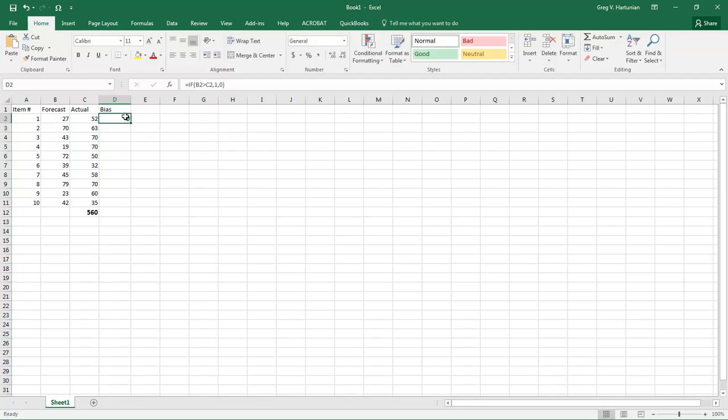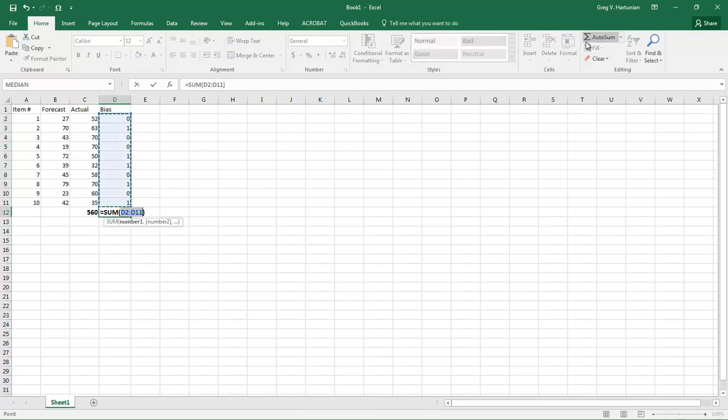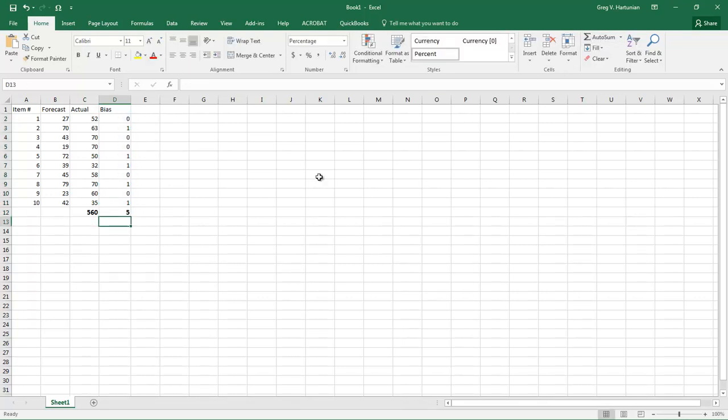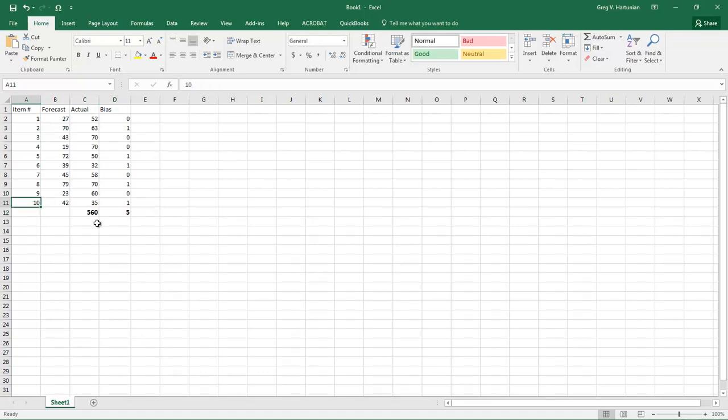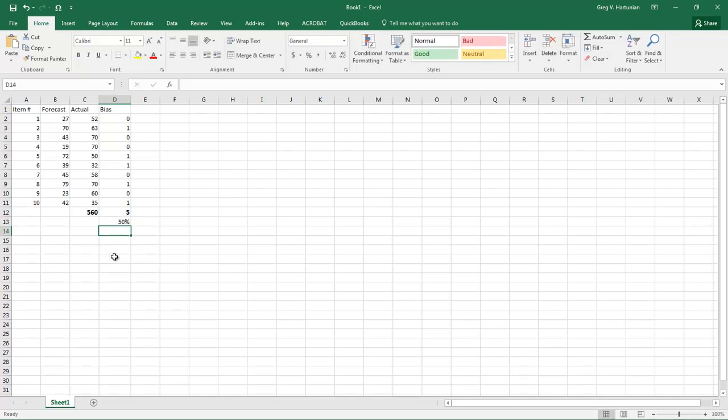And so here we can say it is not greater and therefore it doesn't get a point. And so now we can fill that formula down and sum it up. And we're able to now see that 5 out of the total 10. And here we can do 5 divided by 10, which is the number of items in this example. We do not have any forecast bias here.